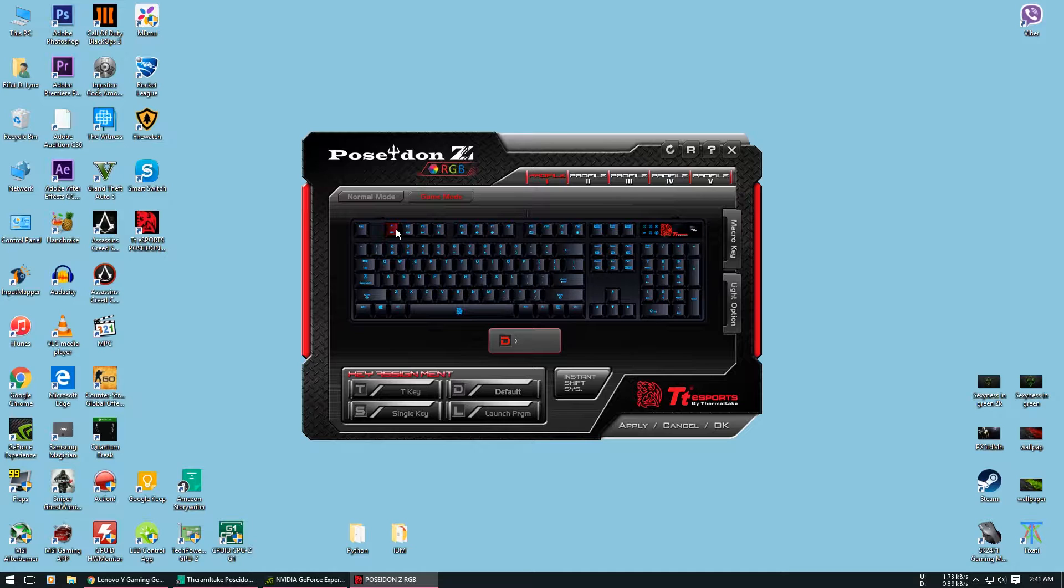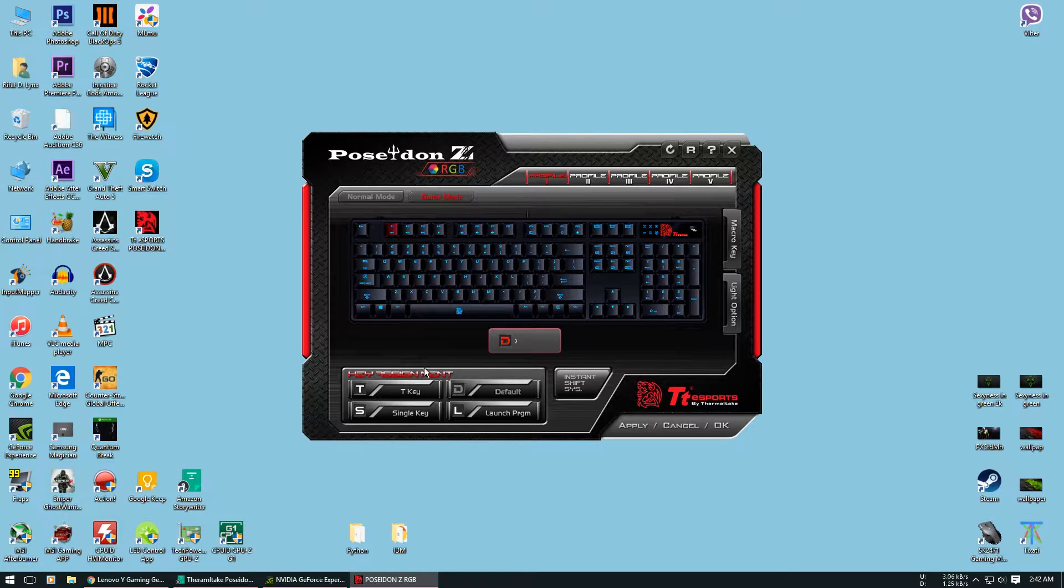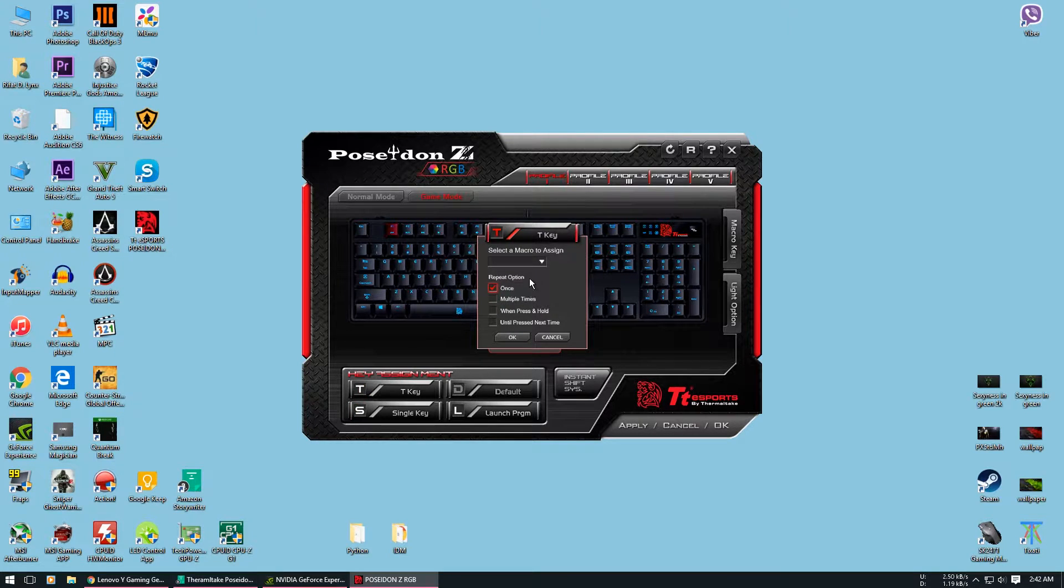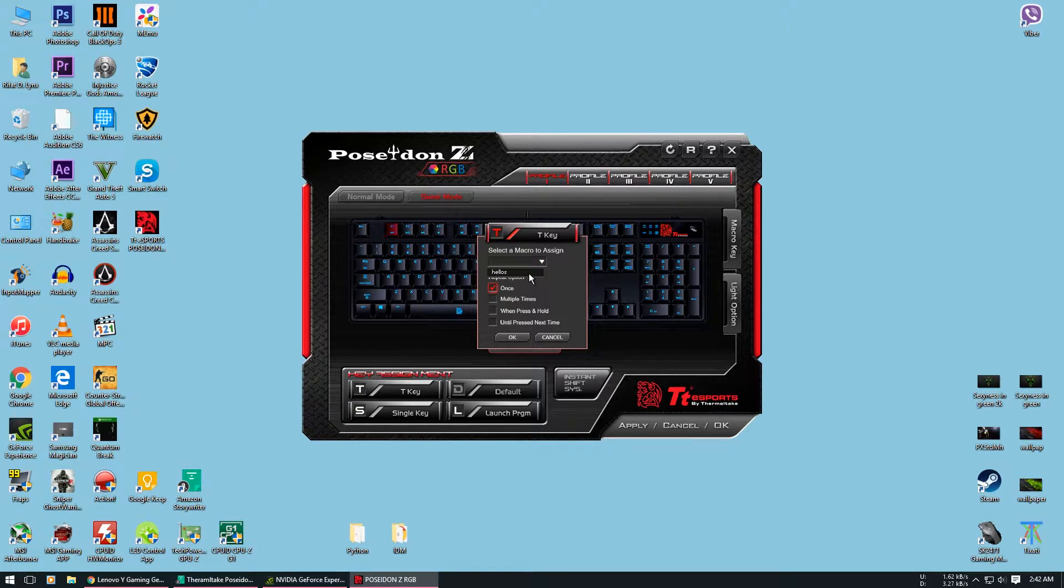For that you will need to be in gaming mode. I am going to use the F1 key. Now to use the macro we will use the key in the key assignments. Select the macro.